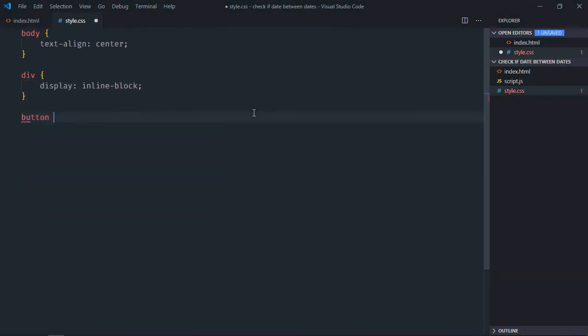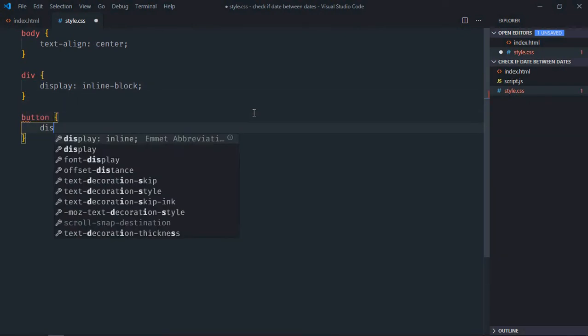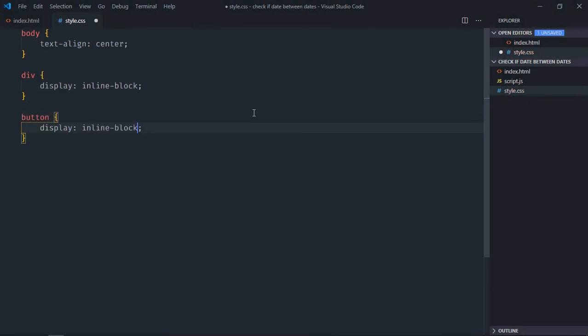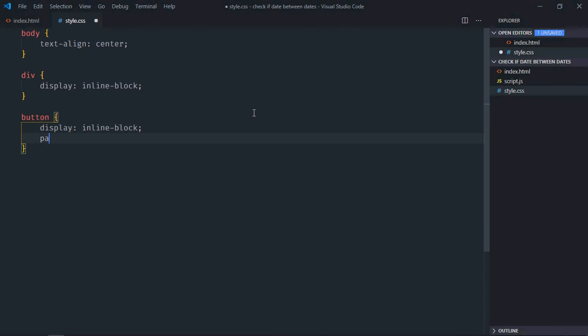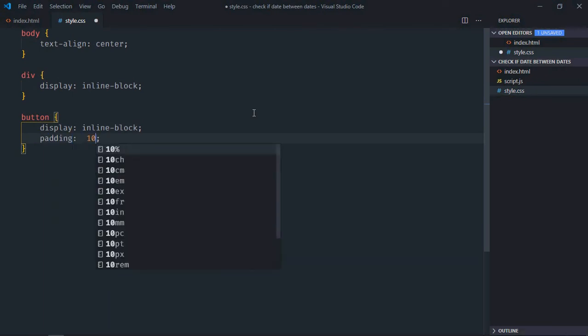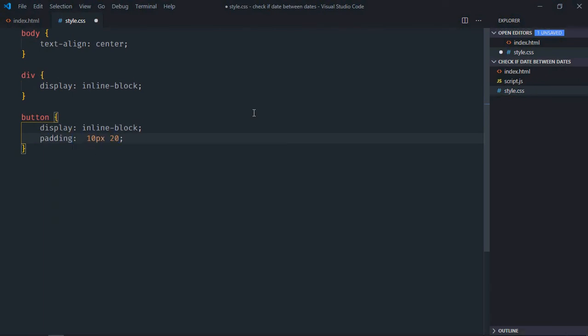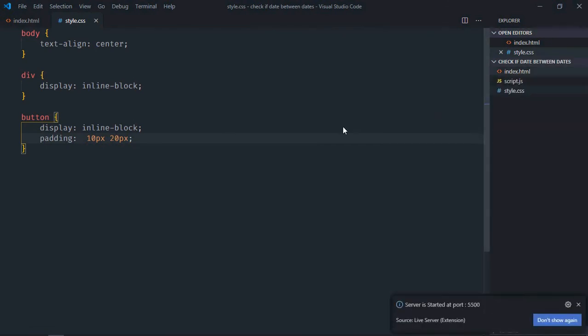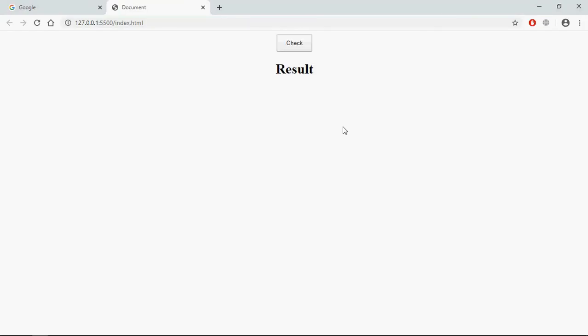Select button element, display will be inline block, padding will be 10px and 20px. Save it, open this file in the browser, and this is the output.